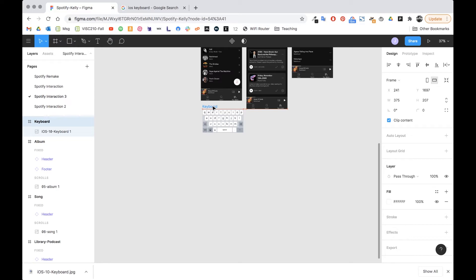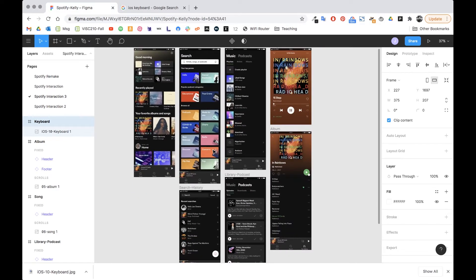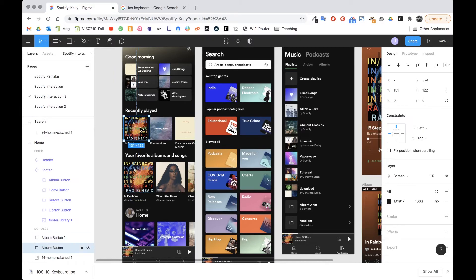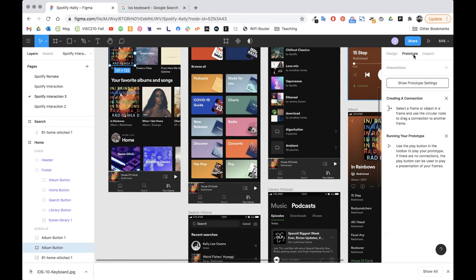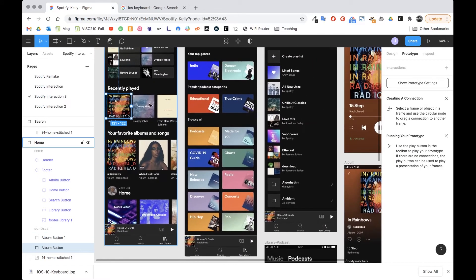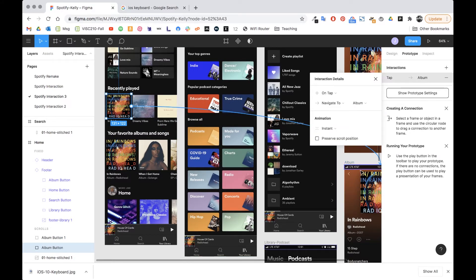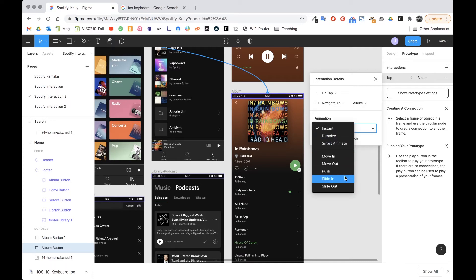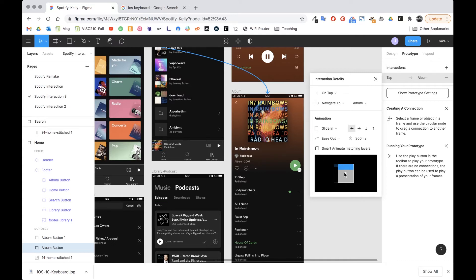I think I have all the pages at this point, so now I just need to add hot spots and link everything together. I already have links here for the album, so I'll switch back to prototype, click on the square, and drag it over to the album page. I checked on my phone — the app slides in from the right with a little fade — so instead of instant I'm going to set it to 'slide in from the right'.